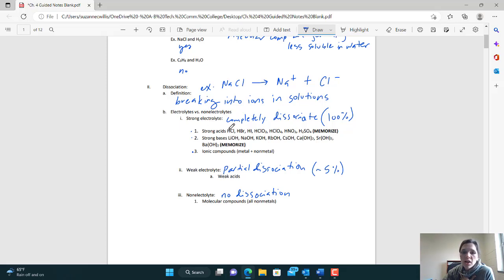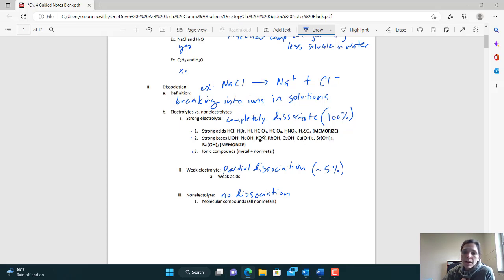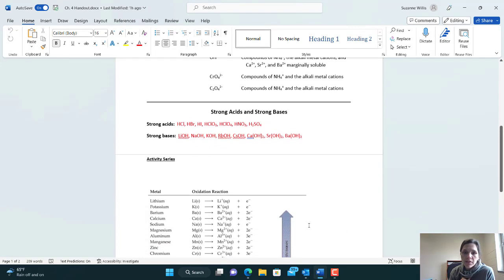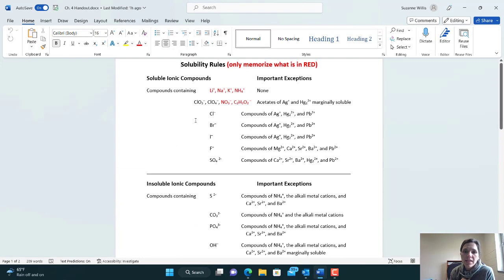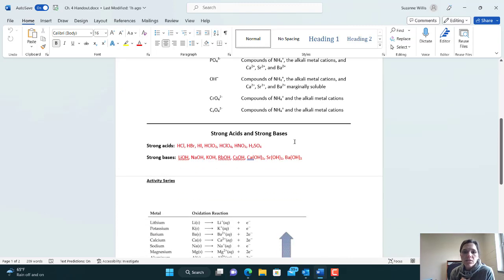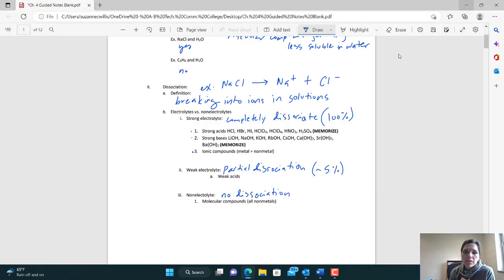Strong bases all have the hydroxide anion, and it's mostly group one and group two metals. You'll want to memorize who the strong bases are. There is a chapter four handout provided with material for this chapter. It tells you to memorize anything in red — the strong acids are listed in red and the strong bases are listed in red — because they are strong electrolytes.